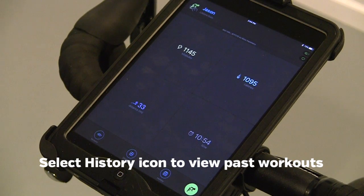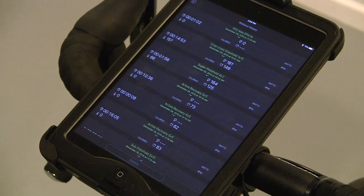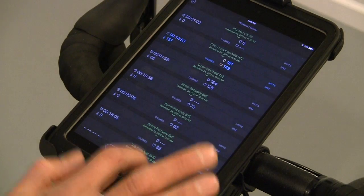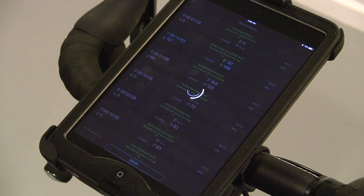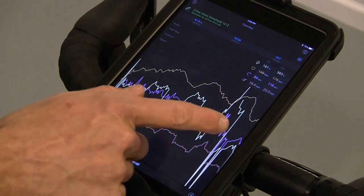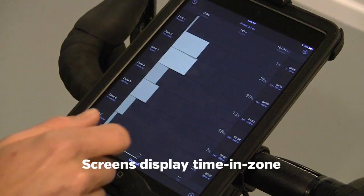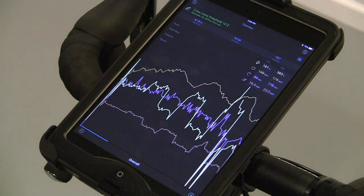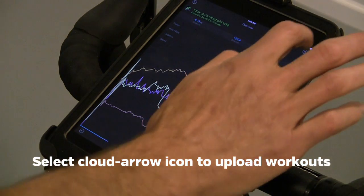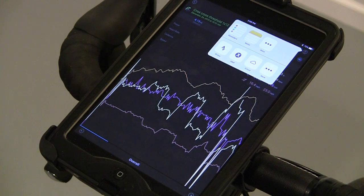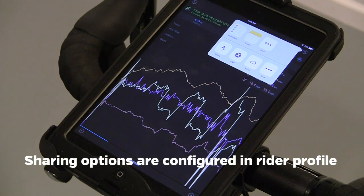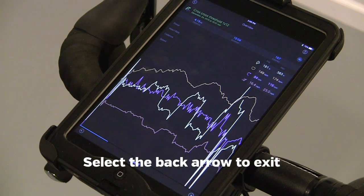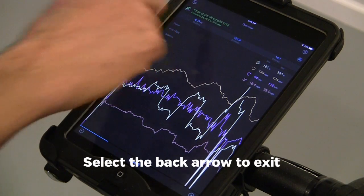To view past workouts, tap the History button. To view a workout, tap that workout, then Details. Swipe between screens to view time and zones in Power and Heart Rate. To upload the workout, tap the Upload button. All the options you configured in your profile will be available to share. Tap the back arrow when finished.